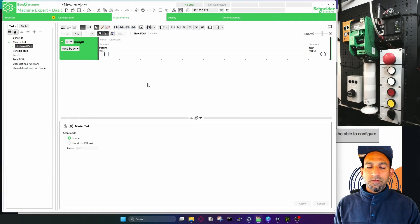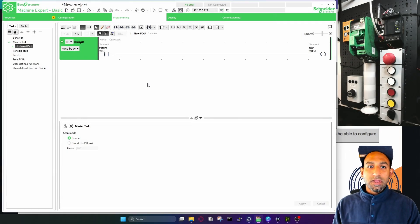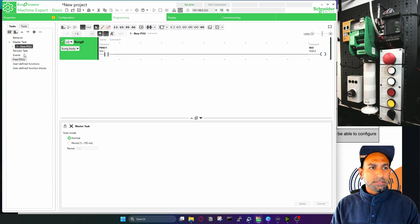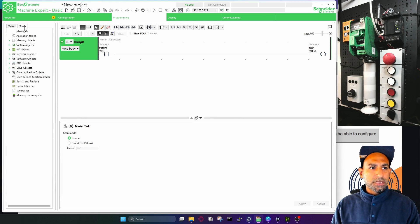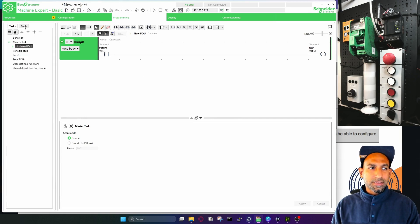Welcome back. Before we proceed to the programming lessons, I would like to highlight and talk a little bit about these options here — these tabs: tasks and tools.